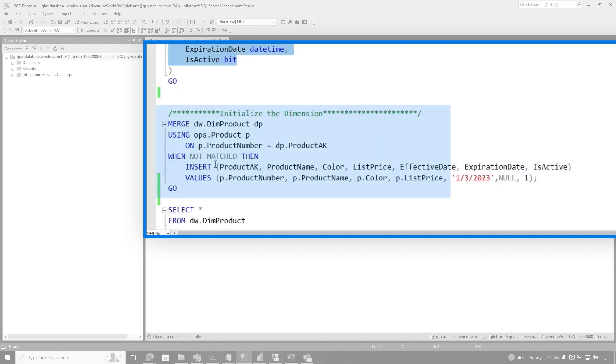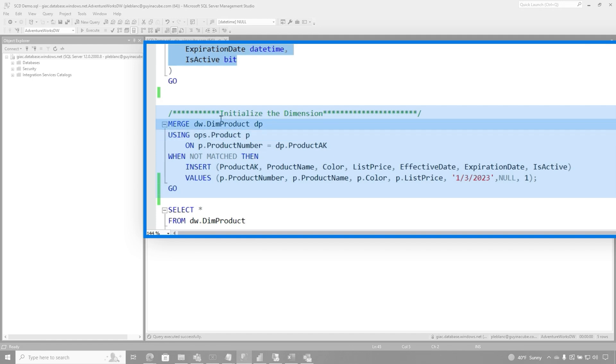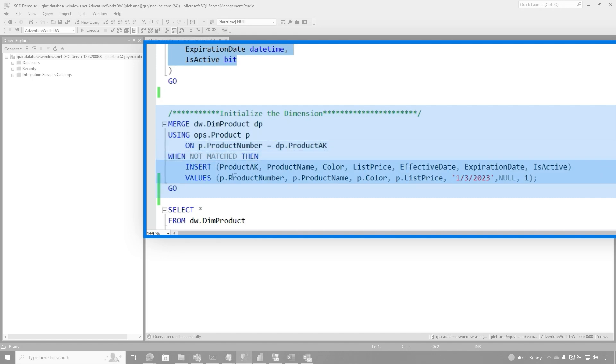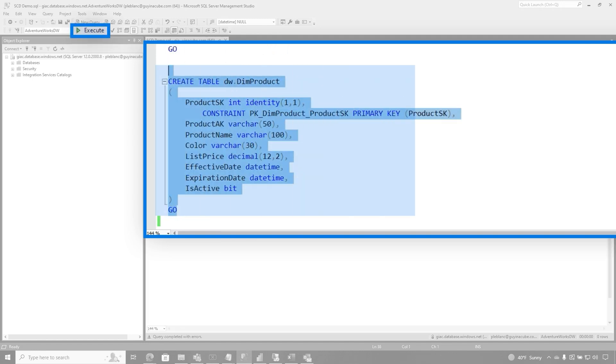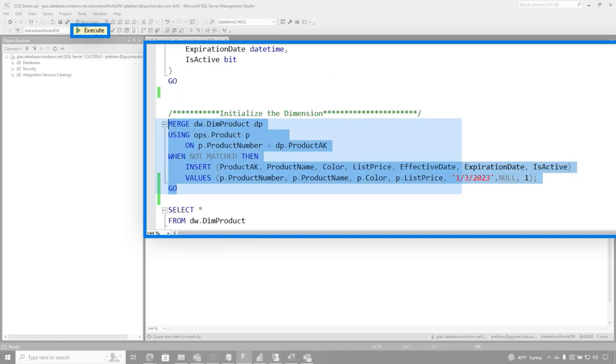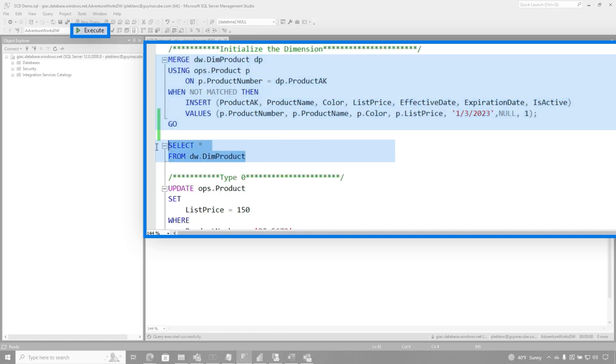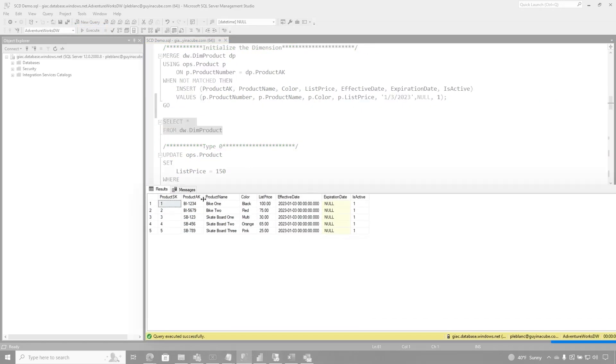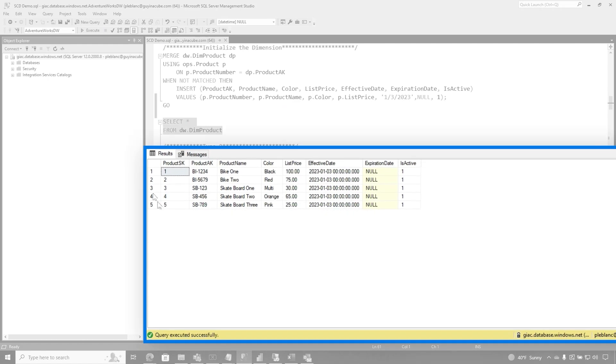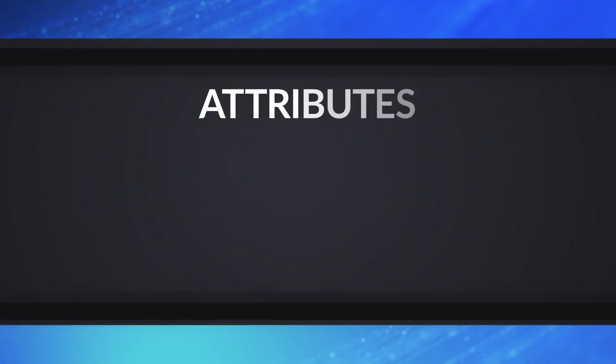I'm using this merge statement to initialize my dimension. So any rows that's currently in my product table, I'm gonna merge them into the dim product table based on the primary key from the source system, not the primary key in my data warehouse. And when it's not matched, just go ahead and insert it. And you can see I'm just inserting the data from my product table into the dimension table. And I'm populating my effective expiration date. So let's go ahead and do this. And I go back and create my dimension table. And we'll run this. So now it's populated. And if I select out from my dimension table, boom, you can see there's all this information from my product table. Here's my effective dates.